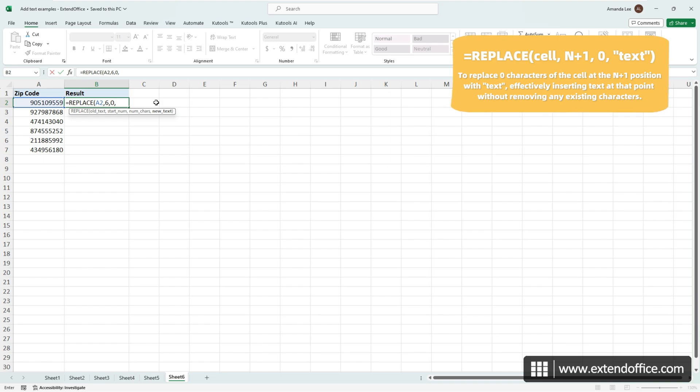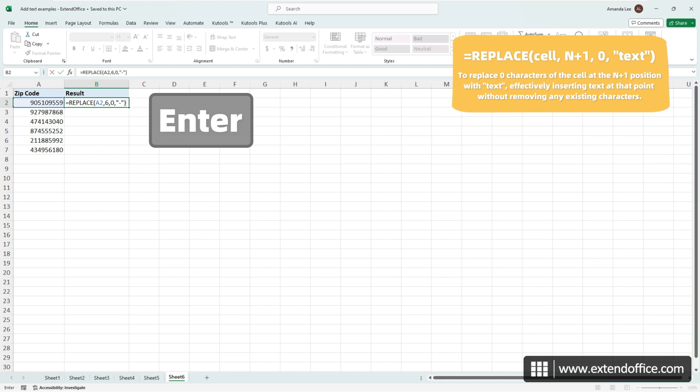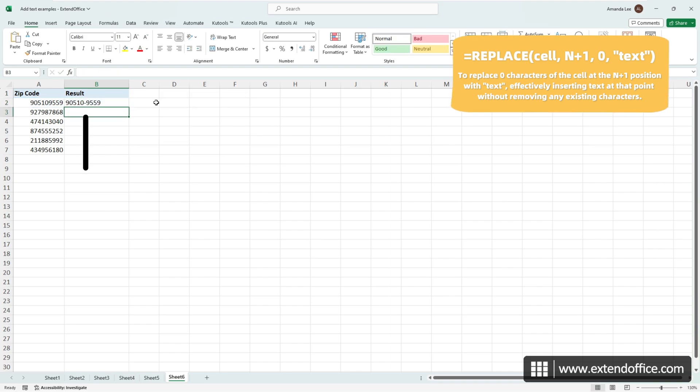And finally, enter a hyphen within quotes. Close the bracket and press enter. As you see, a hyphen is inserted after the fifth character immediately.